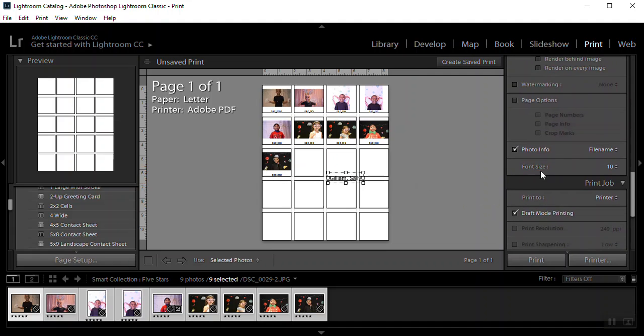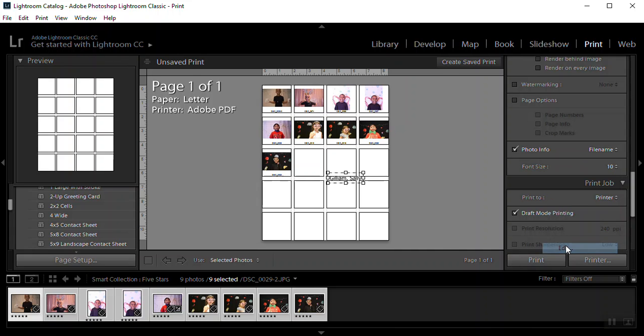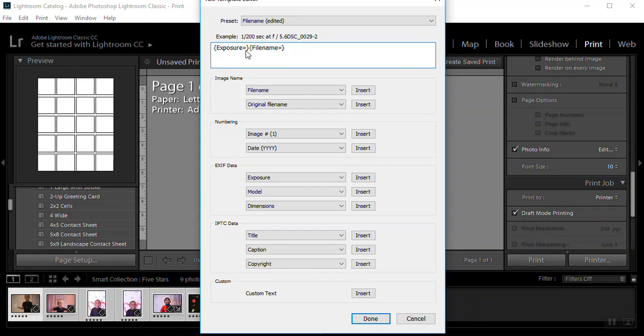I'm going to scroll down. For photo info, I want to choose edit. So that I can tell it what to put in it. I would like the file name. So I know what the photo is called on my flash drive. And then I would also like to add the exposure. So that I can know what the settings were it was taken. One over 200 second shutter speed at f5.6.